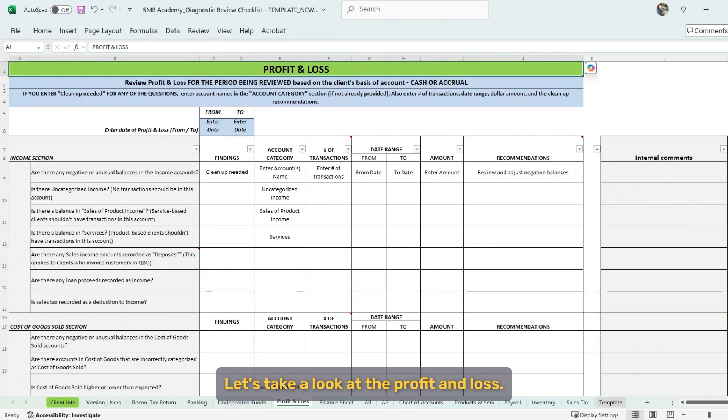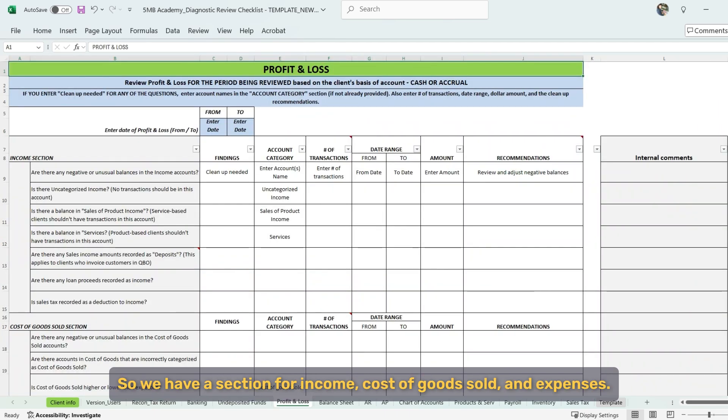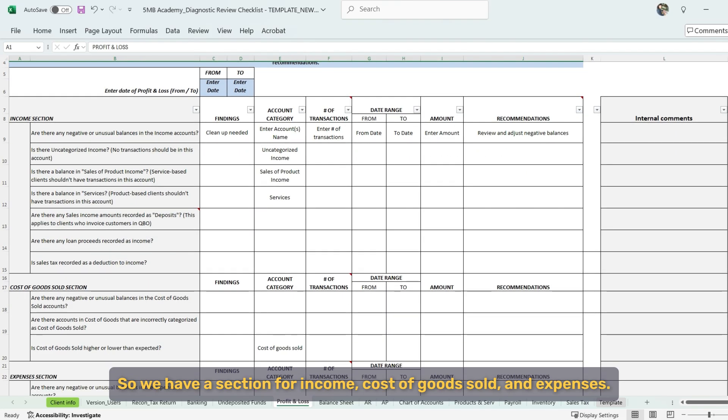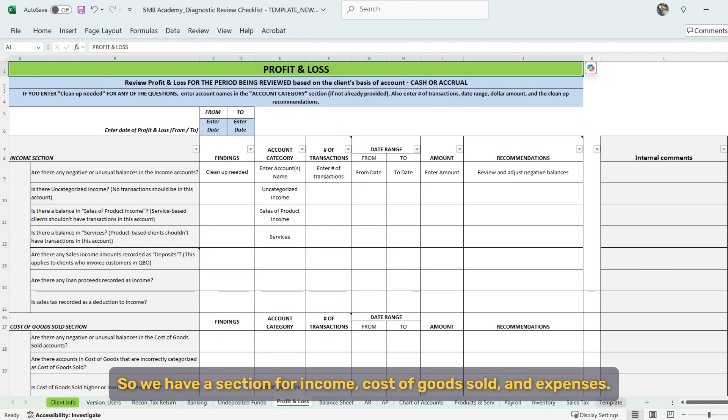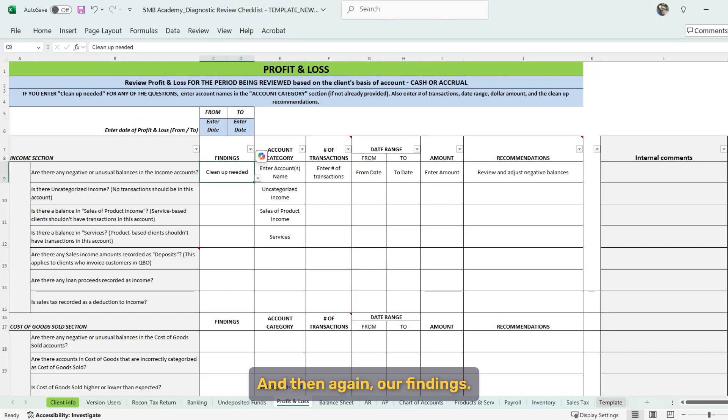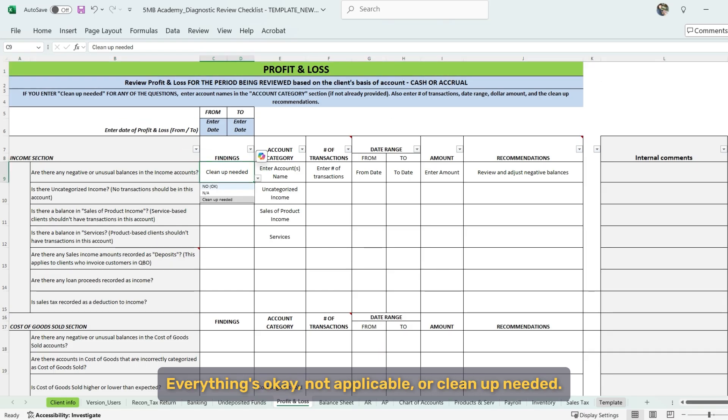Let's take a look at the profit and loss. So we have a section for income, cost of goods sold, and expenses. And then again, our findings, whether we find everything's okay, not applicable, or cleanup needed.